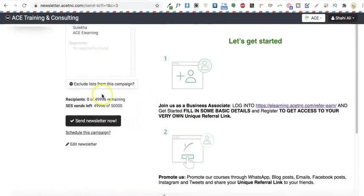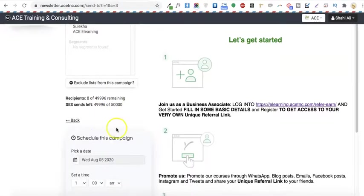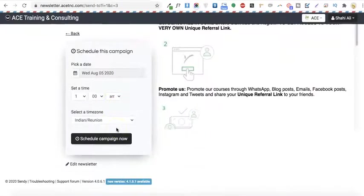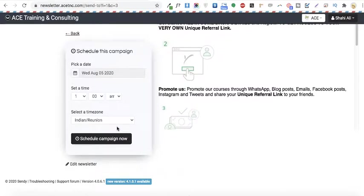As you can see, we're now seeing the scheduling options, which means our cron job has been updated. This is how you can set up the cron job in Sendee for sending newsletters.